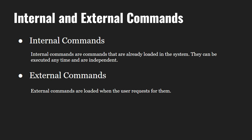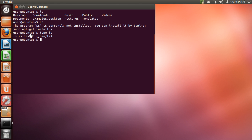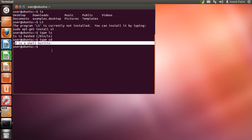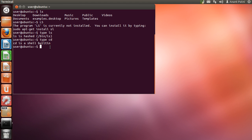External commands are those which aren't built into the shell. When an external command has to be executed, the shell looks for its path and then executes it. They are usually located in the /bin or /usr/bin directories. To know whether a command is internal or external, we can use the type command. For example, typing 'type cd' shows that cd is a shell built-in, so cd is an internal command. In contrast, typing 'type ls' gives us the location /bin/ls, so ls is an external command.